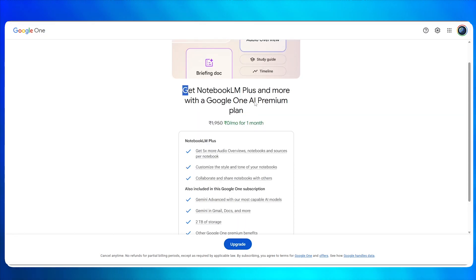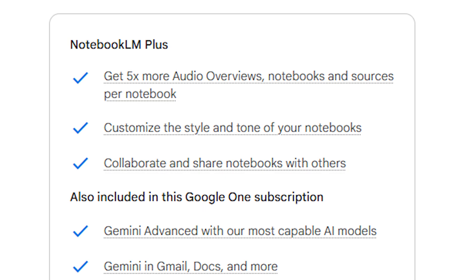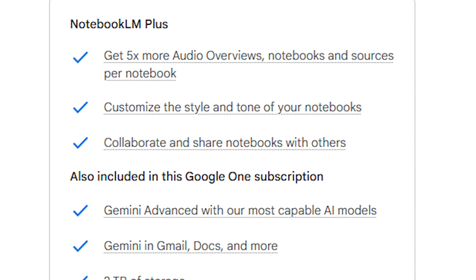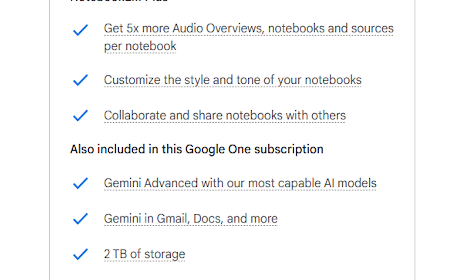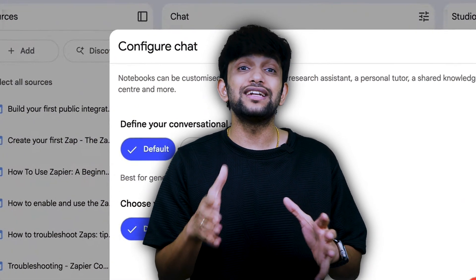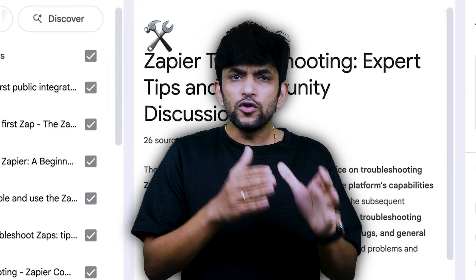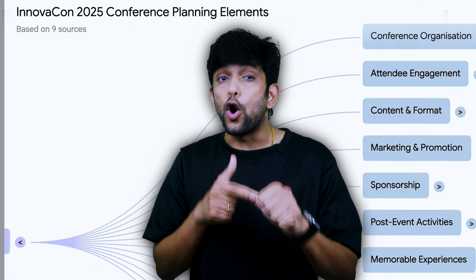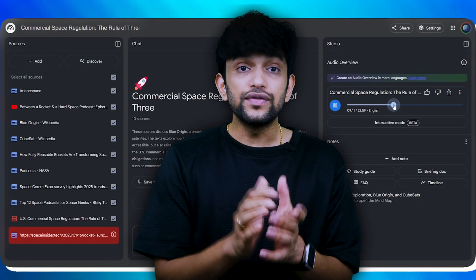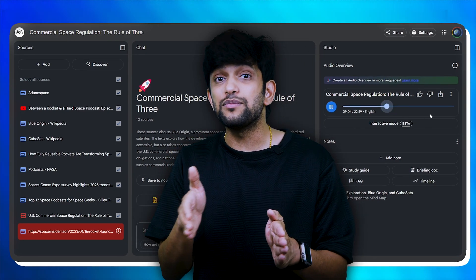All the features I spoke about are in the free tier — you can use them for free. There is also a plus version of Notebook LM. Notebook Plus premium features are now free with any Workspace account or Google One AI Premium plan. In this, you get five times more notebooks and up to 300 sources per notebook, custom chatbot settings, and if you are working with a team, you also get team collaboration tools and analytics to track usage. If you are a business owner or work with a team, this is a game-changing feature. You can create shared notebooks for onboarding, project planning, or support docs, which helps your team collaborate better and waste less time asking repeated questions.